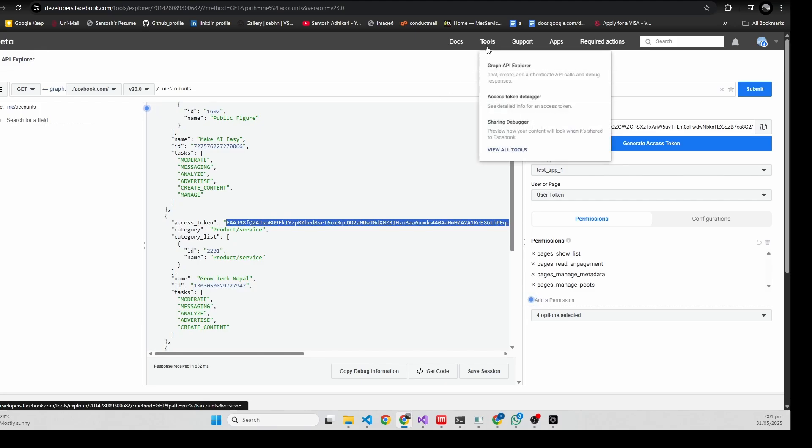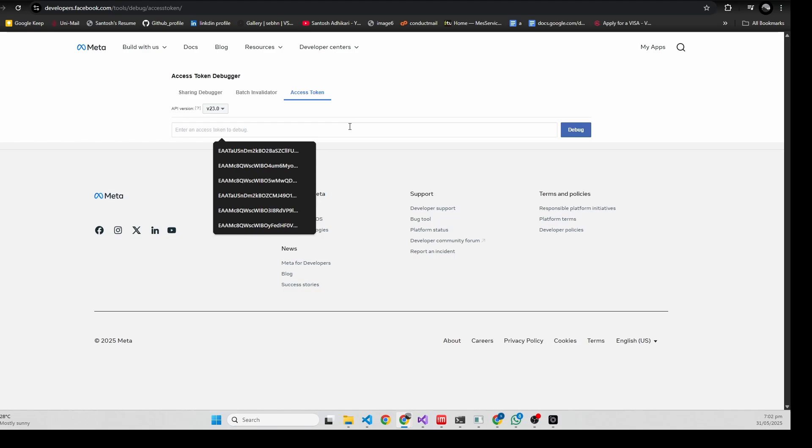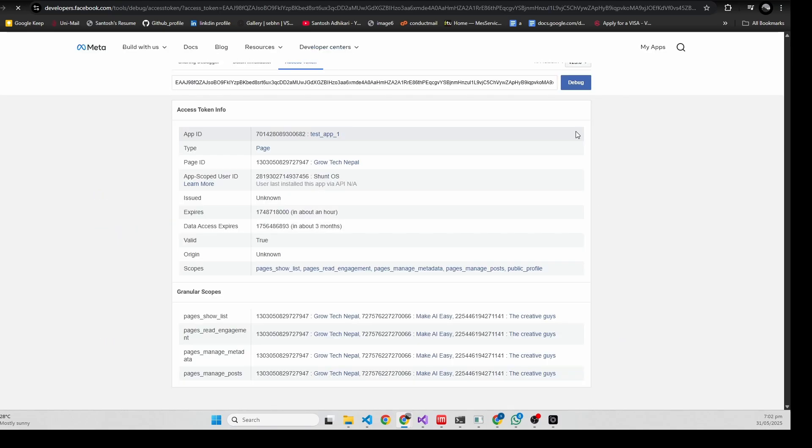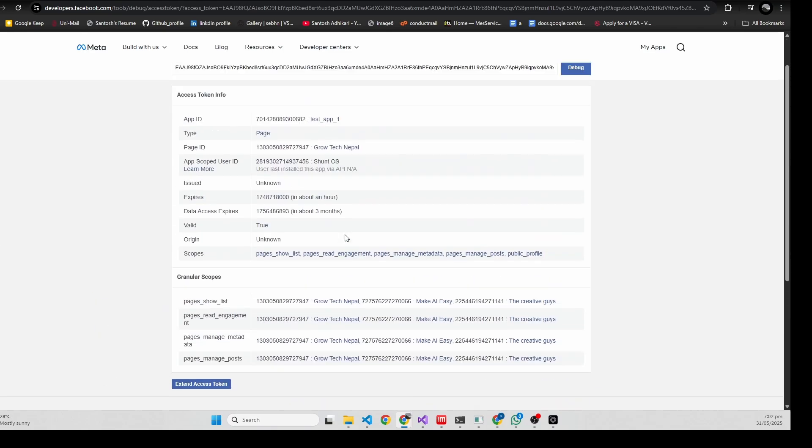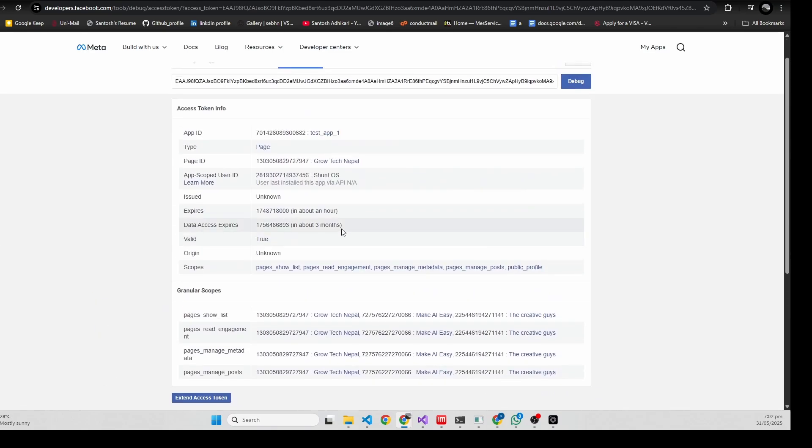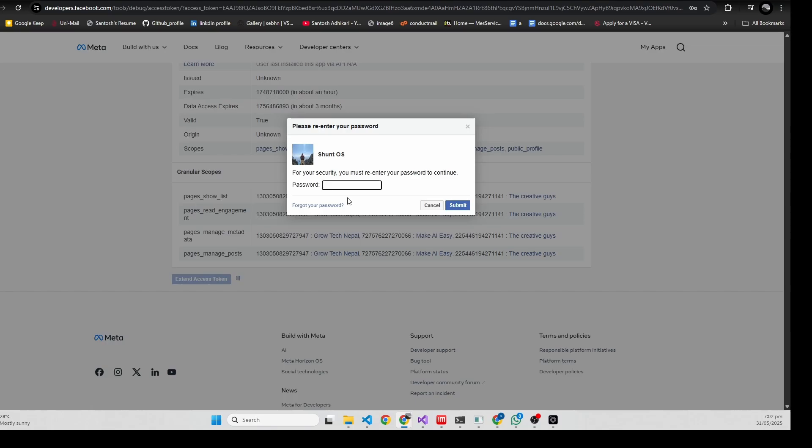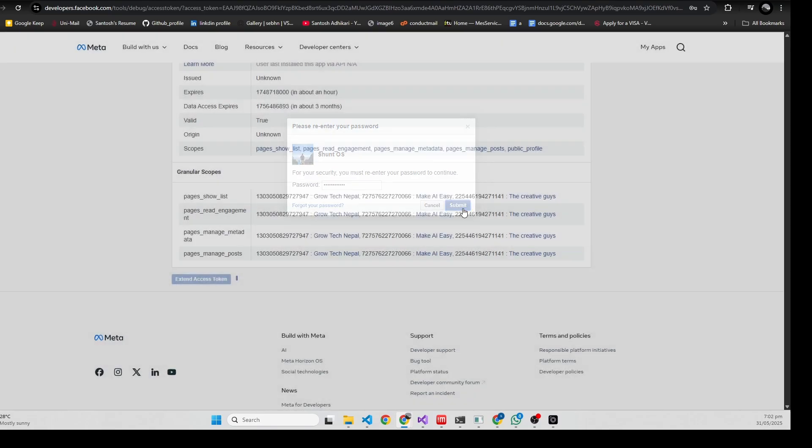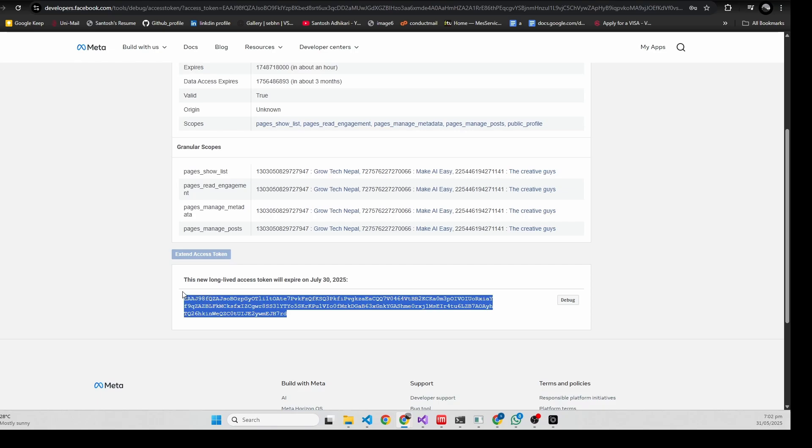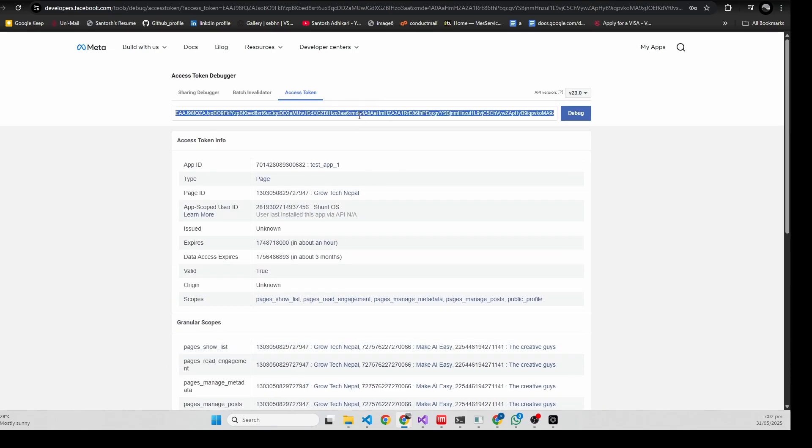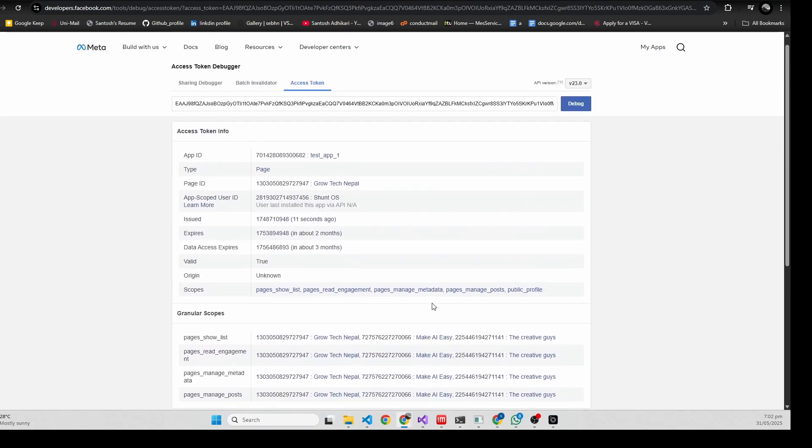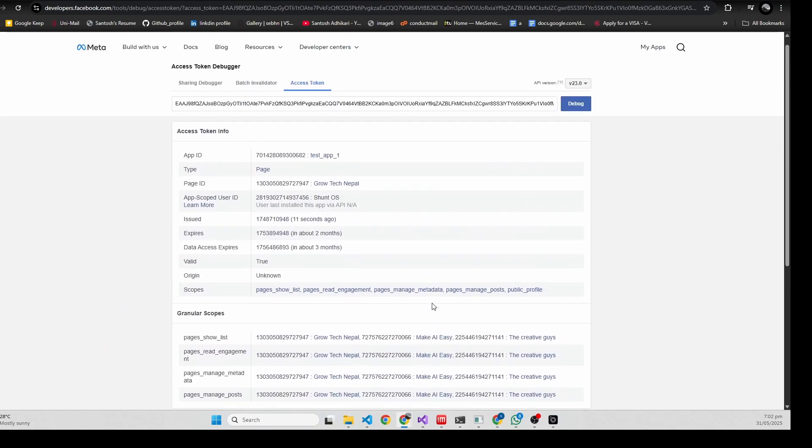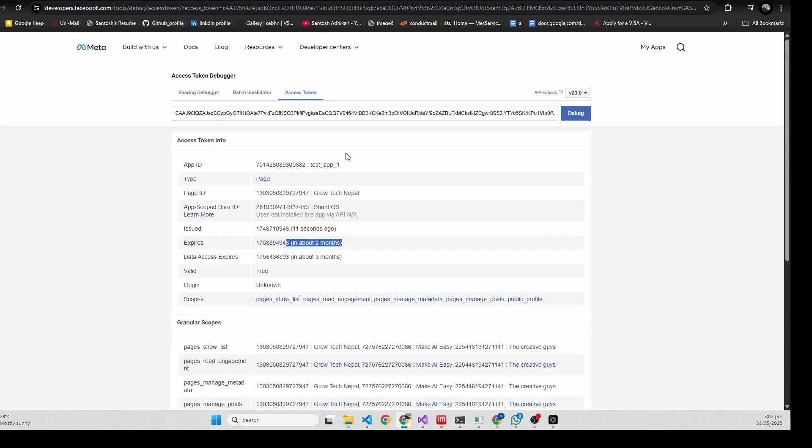Then I'll go to access token debugger. Here I'll just enter the token. You need to extend the access token because it's just valid for an hour. Put your password. The access token is created - you can check its validity time. Expires in about two months, so there's enough.